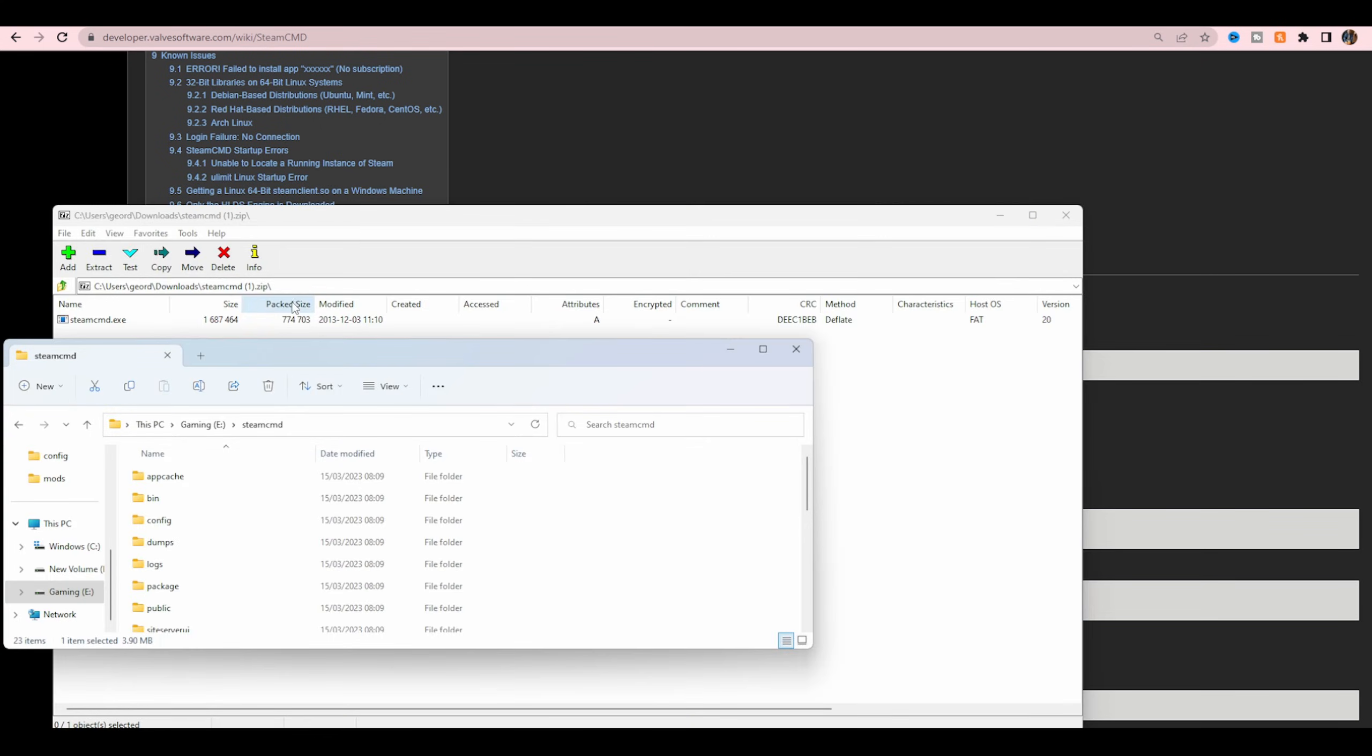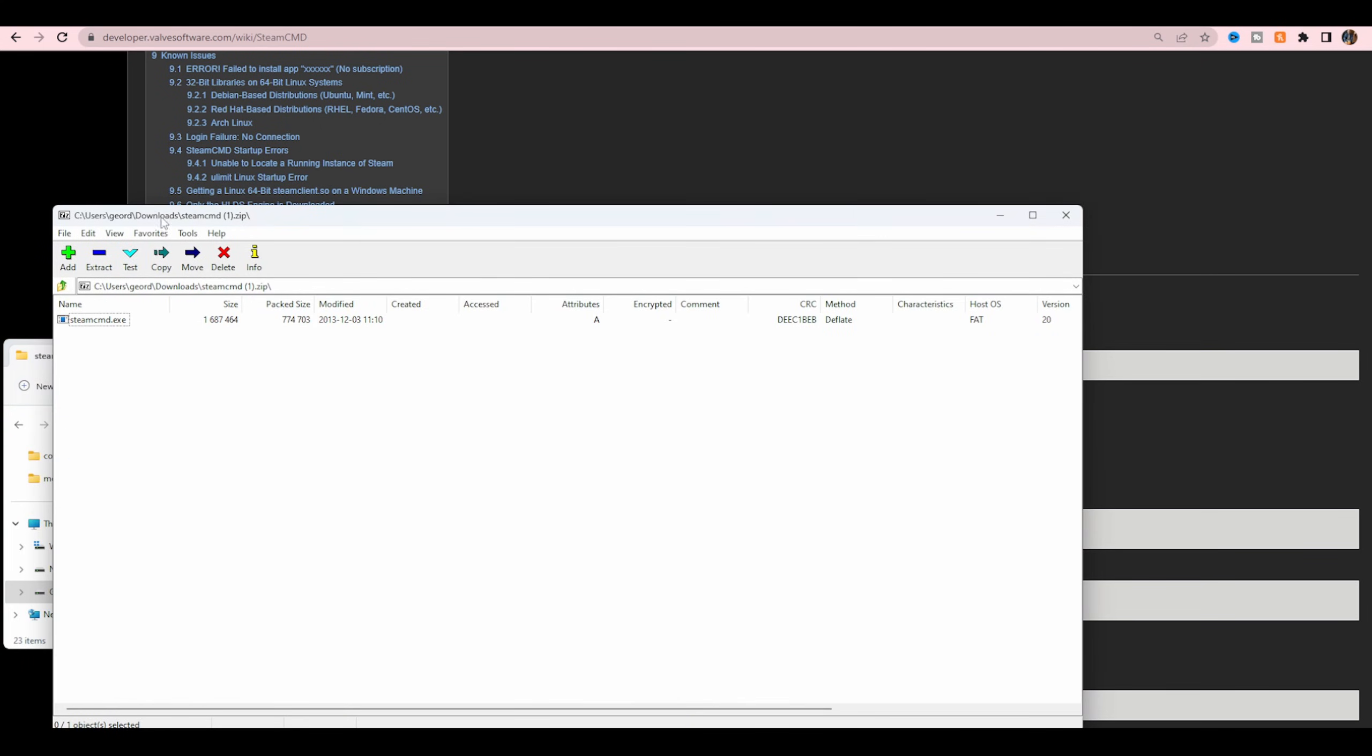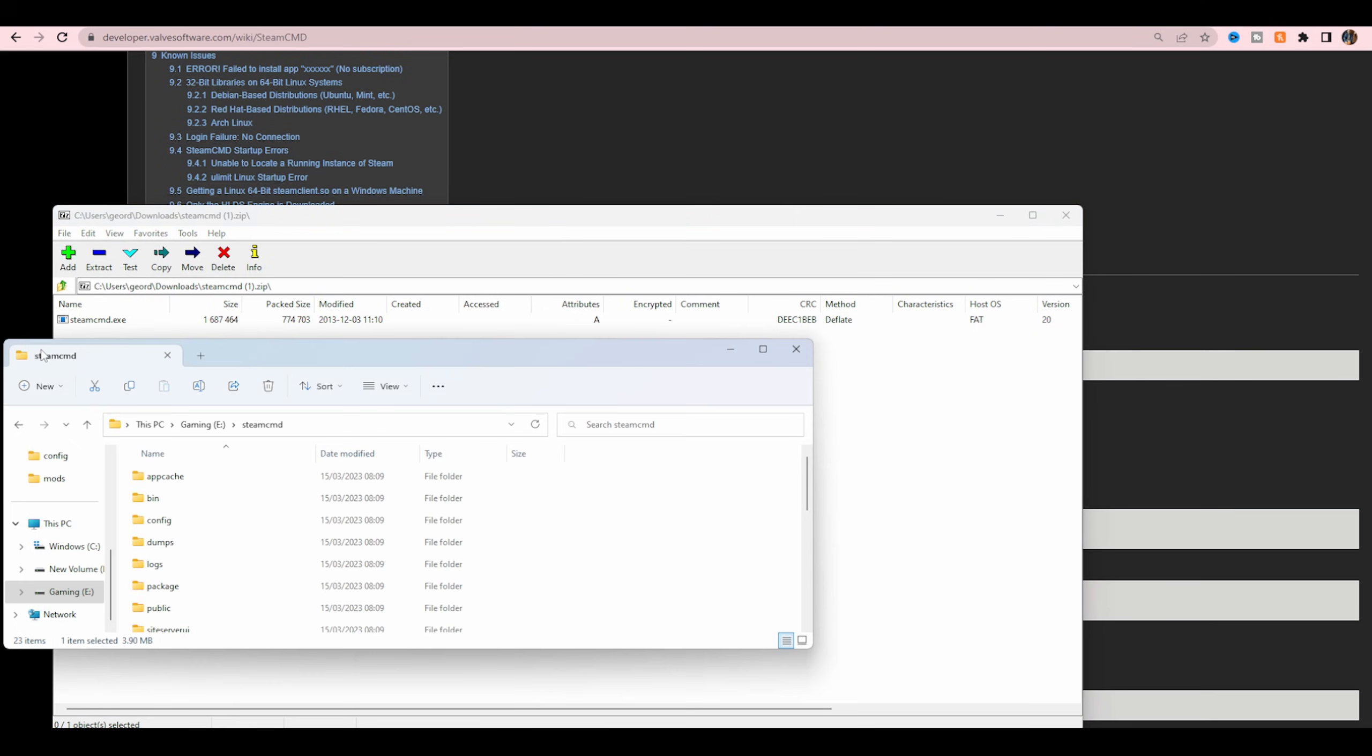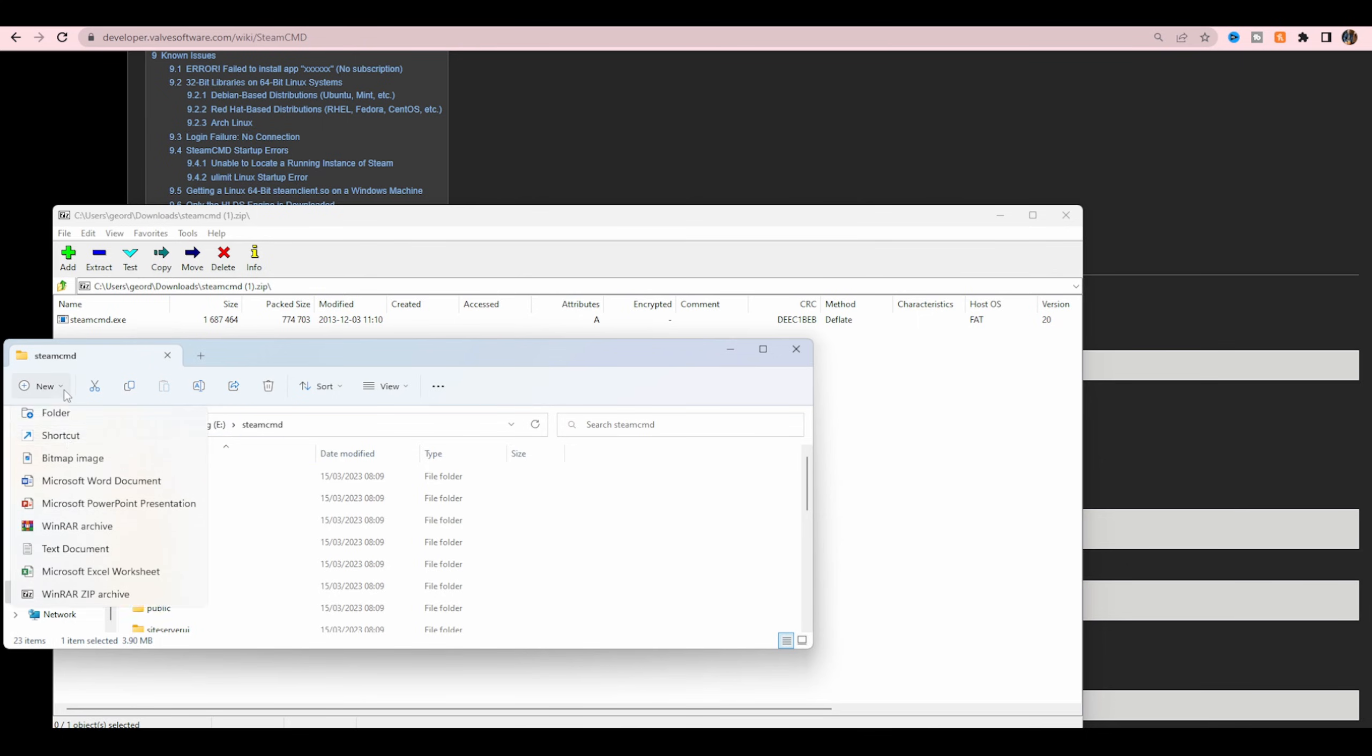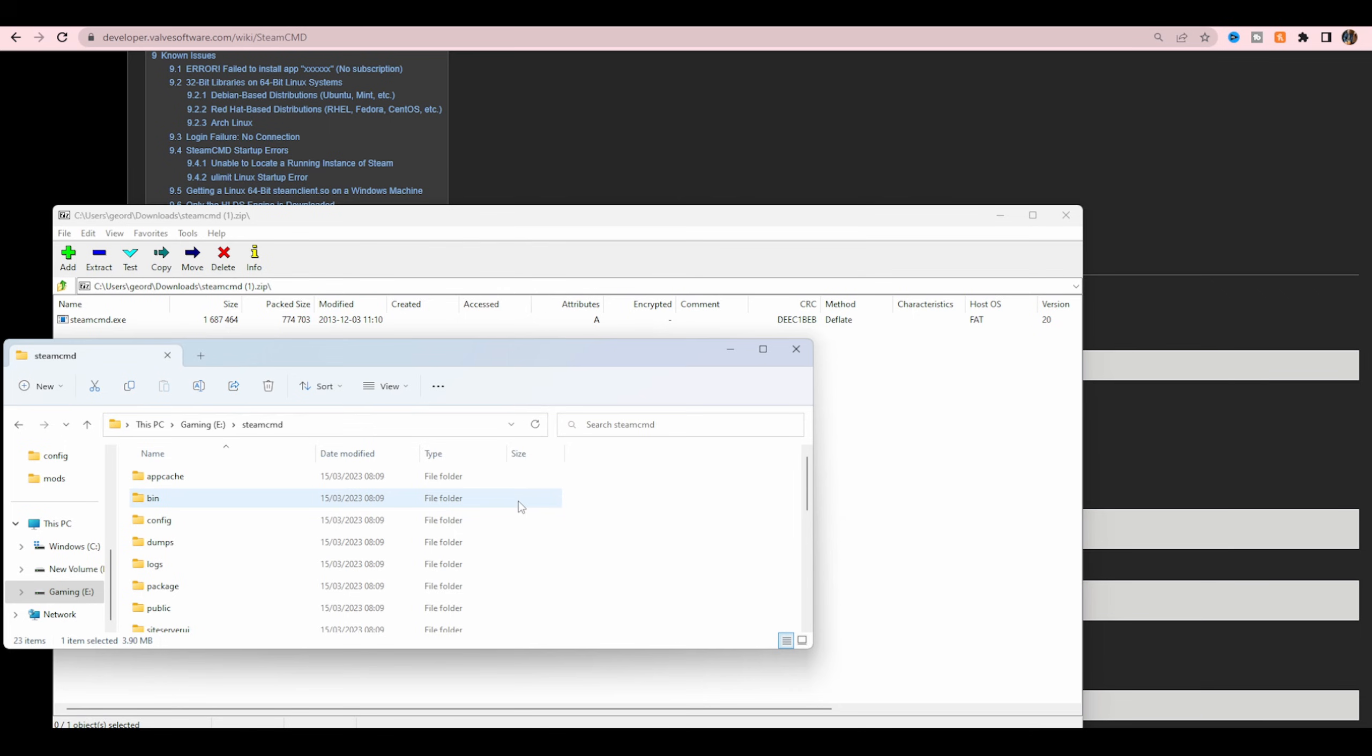Once it's downloaded, you'll get something looking like this if you've got 7-Zip, and you'll need to create a SteamCMD folder. If you don't know how to create a folder, just go to the drive you want to save it in. Click new, click folder, call it SteamCMD or whatever, and extract it into there. If you've got 7-Zip, you just have to click and drag. It's super easy.